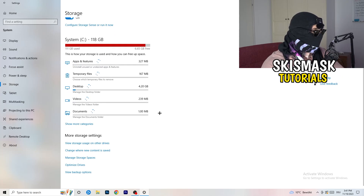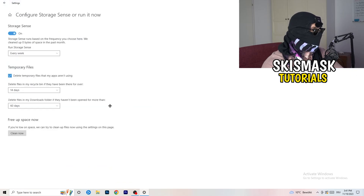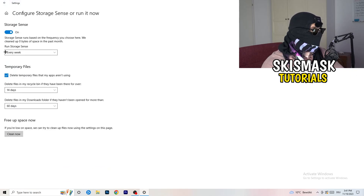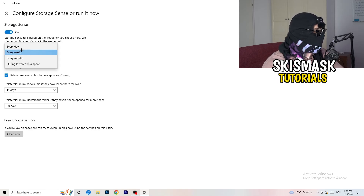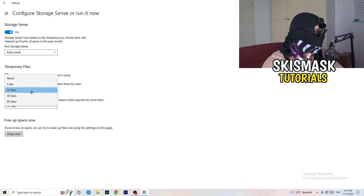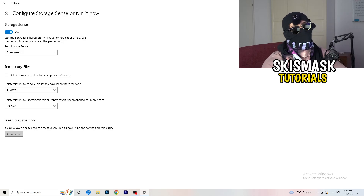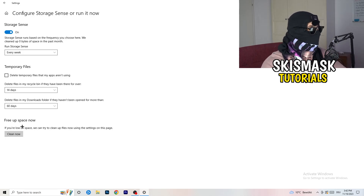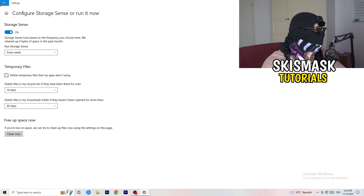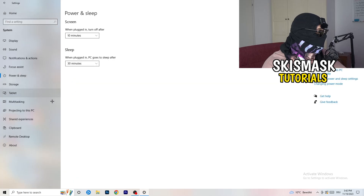Next, go to Storage on the left-hand side, then click on Configure Storage Sense. Copy my settings: Storage Sense set to run every week, delete temporary files that apps aren't using after 14 days and 60 days. Then click Clean Now — I won't do it now because it takes a while, but freeing up storage will help you a lot.